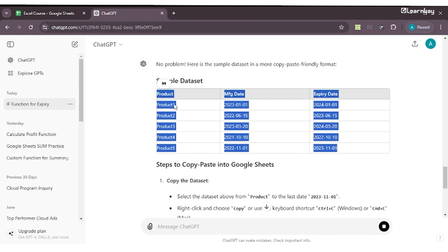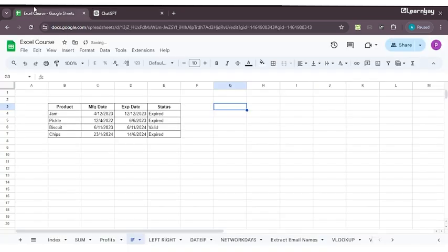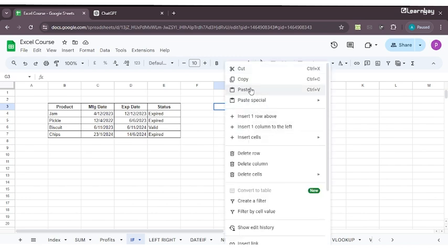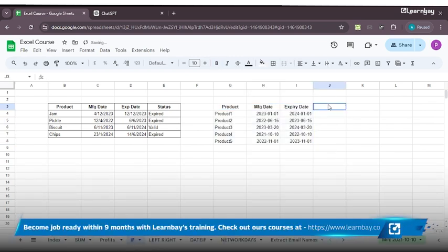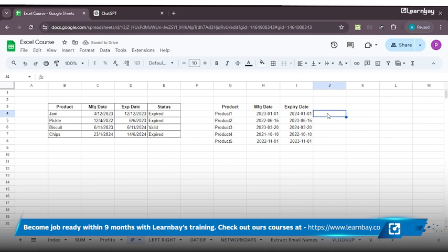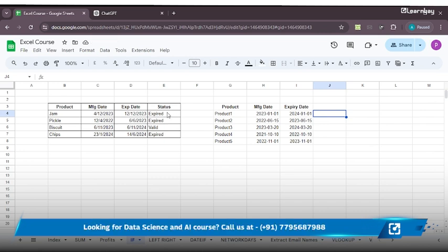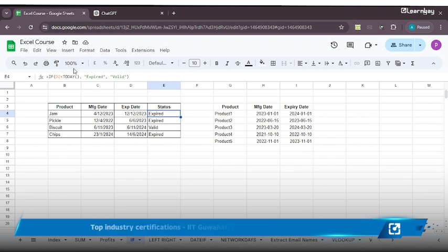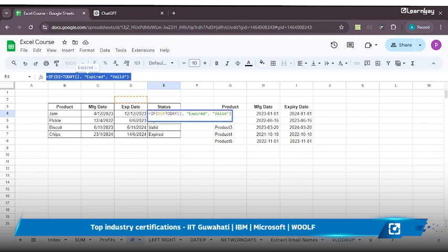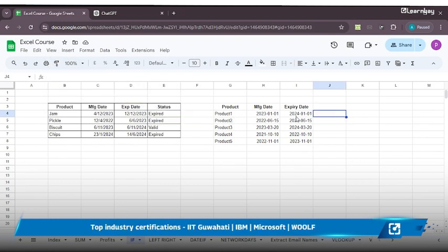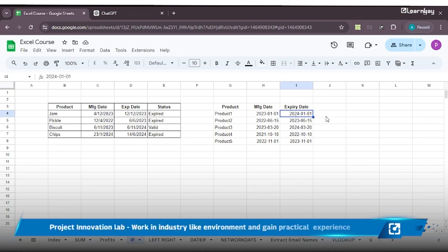I just do copy and here I'll press paste. I got my data. Now to use the IF function I don't need to go back to ChatGPT. Here's the time when you get a little smarter. You go back to the cell where you used the formula earlier, which is this one, and you just copy this formula.